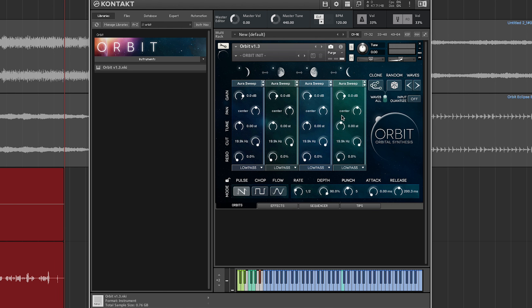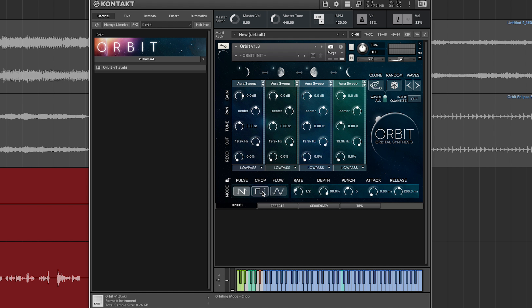The orbital synthesis aspect comes in the way of a rhythmic engine. You have pulse, chop, and flow — these are kind of buzzwords for saw, pulse or square, and sine LFOs, or low-frequency oscillators.